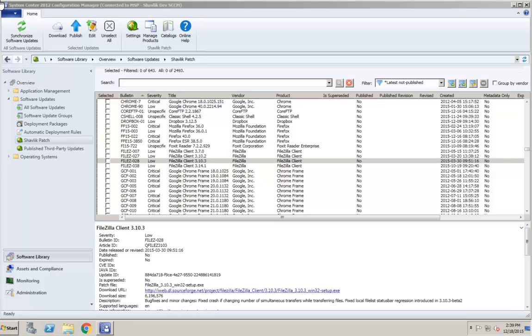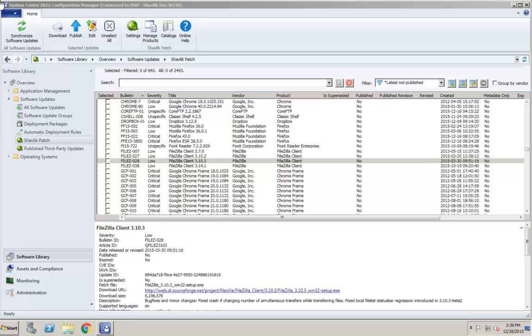When using the editor to open an update in the published third-party updates list, any previous edits you may have applied will be available. If you attempt to edit an update that has been superseded by another published update, you will get an error message and the editor will not open.